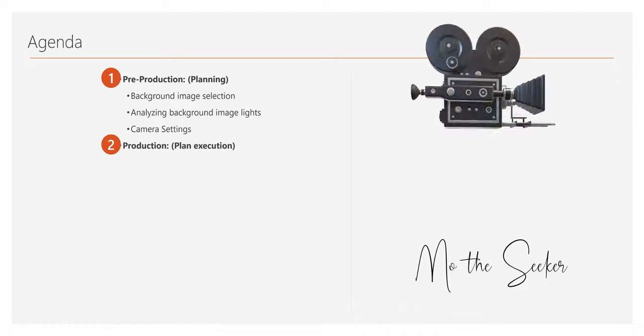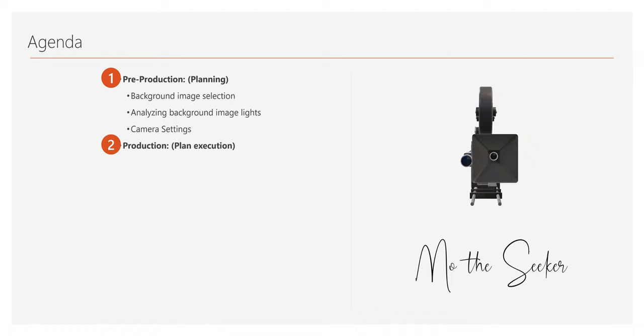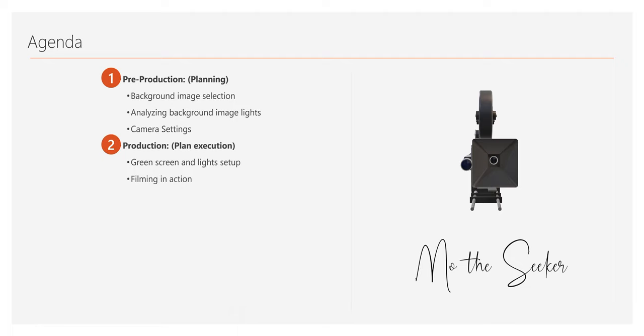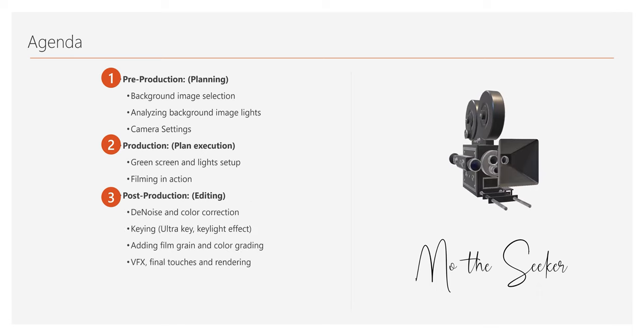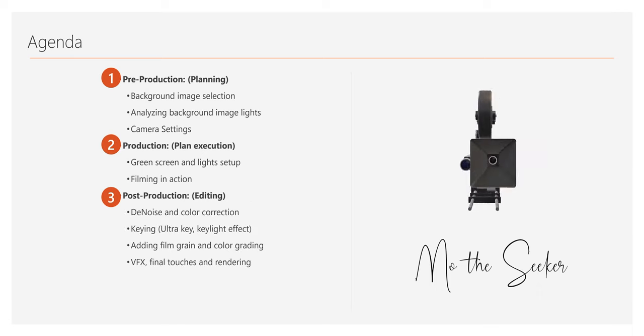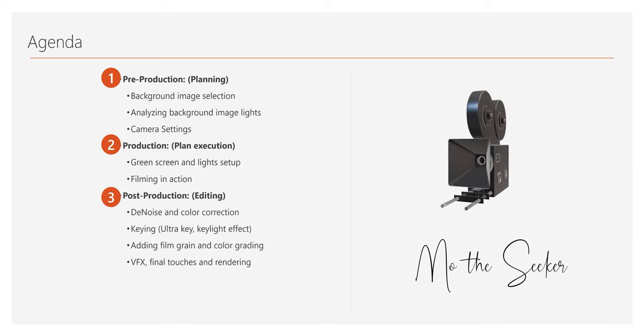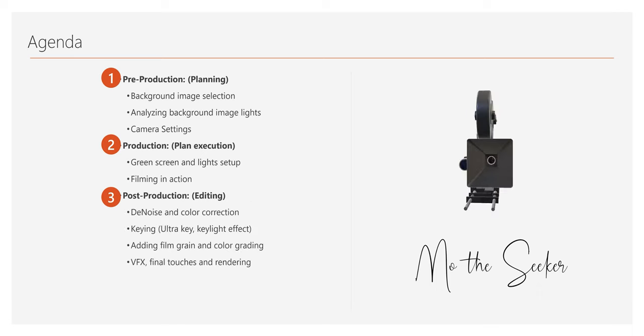I also discussed camera settings that I considered before the plan execution. Phase two is the production, the plan execution phase. I will show you my green screen and lighting setup. Also, I will show you the correct camera placement for filming. Phase three is post-production, editing. In this, I will cover the editing techniques I used. So now let's get started with the pre-production phase.